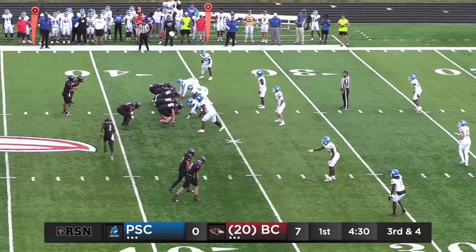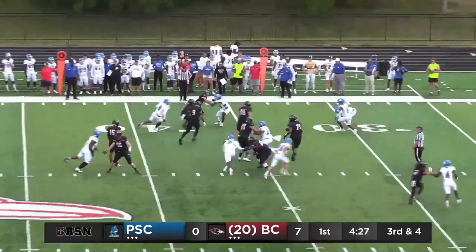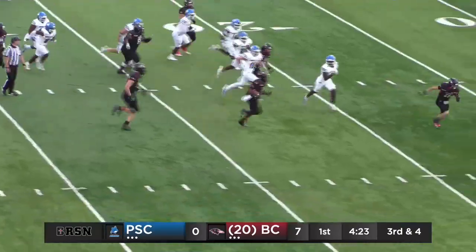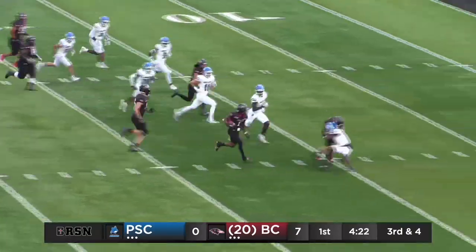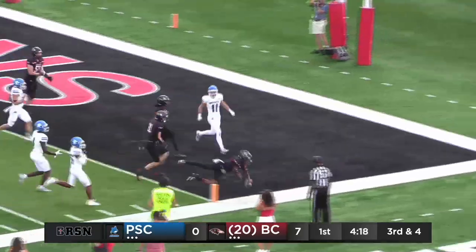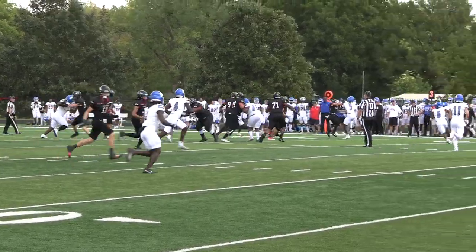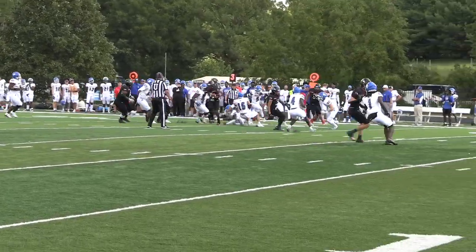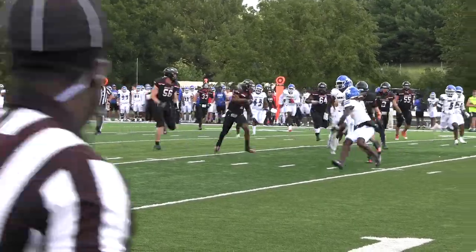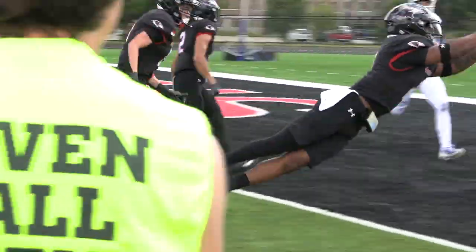Big third down earlier in this game near the Bobcat defense. Jet sweep to Todd, turns the corner, cuts it back to the middle of the field — Jayshon Todd — and he's going to take it to the house. Touchdown Benedictine, Jayshon Todd, 37 yards. 13-0 Benedictine, and there is the explosiveness of Jayshon Todd.